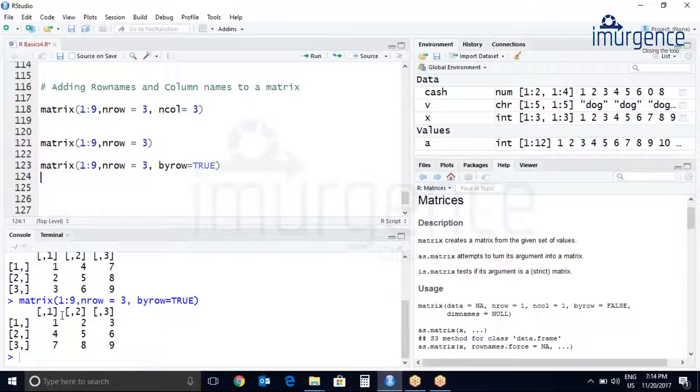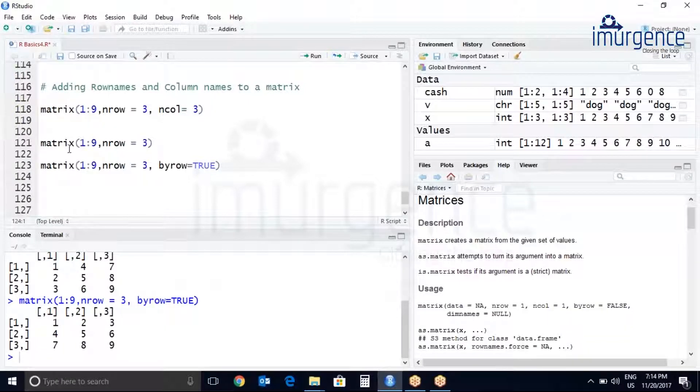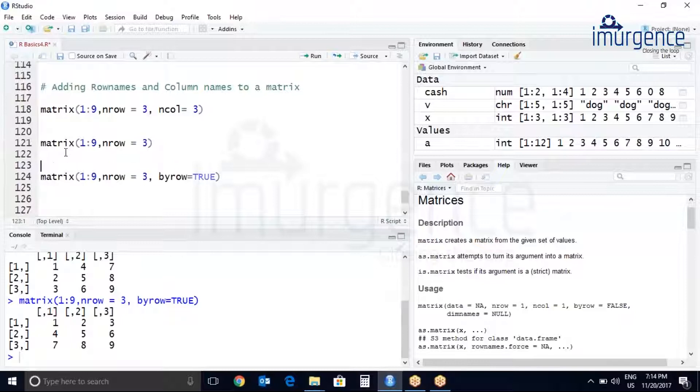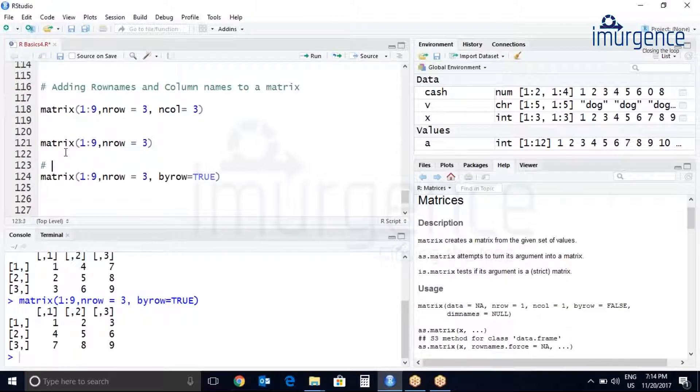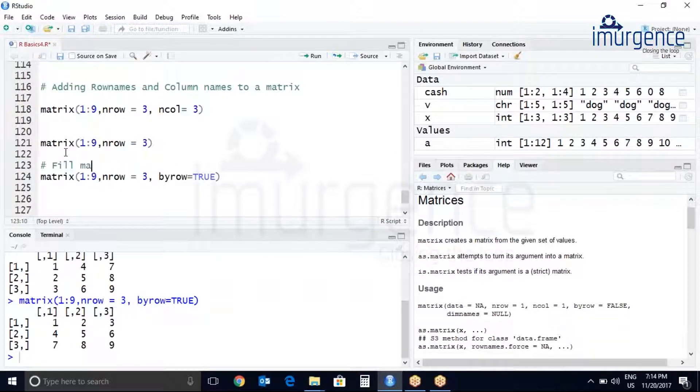Now you can see earlier it was by columns, now it is by rows. So let me just add a comment over here for your understanding, fill matrix row wise.